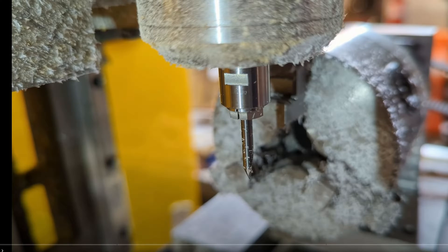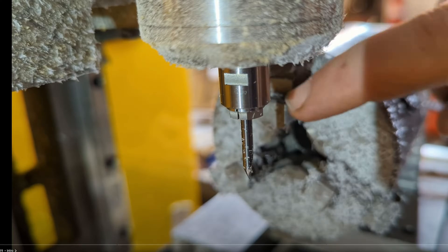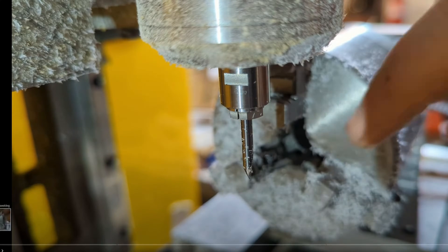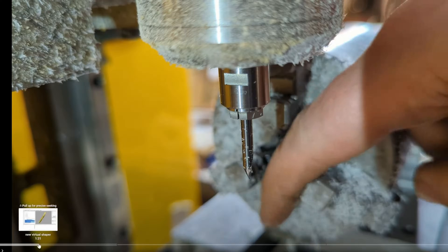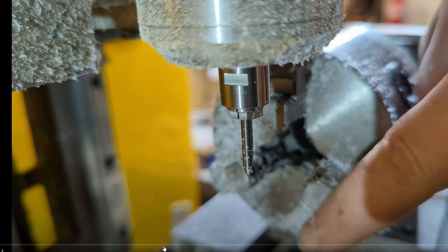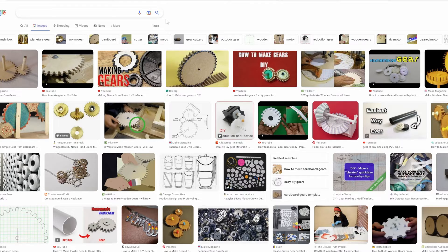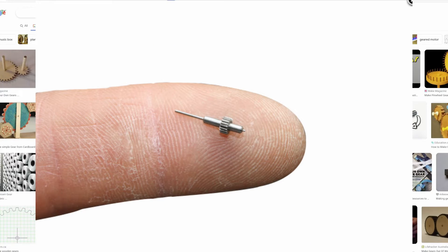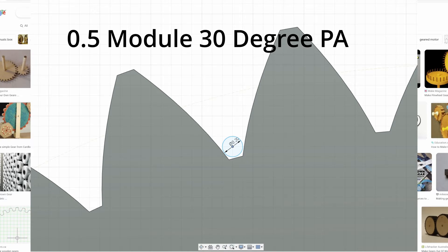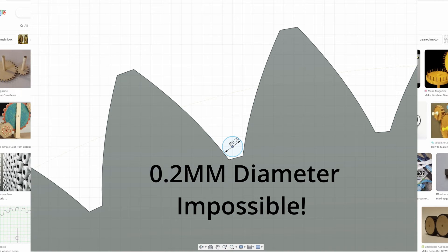Hey there internet. Today we're going to talk about gears and how difficult it is to make them, particularly if you're trying to make small gears. The problem with small gears on a CNC machine is that the radius of the cutter gets so small it's impossible to make the profile.